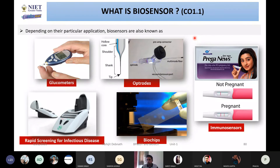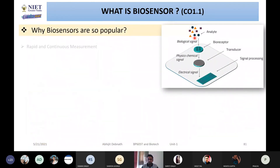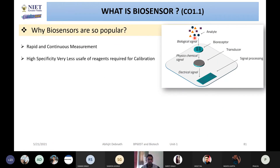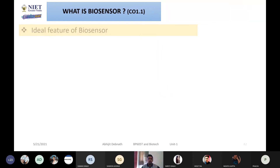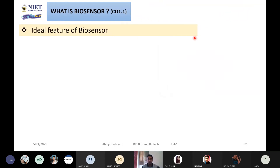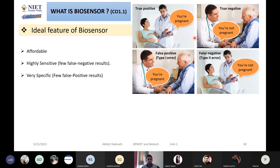I also told you why biosensors are so popular: because they are rapid and continuous, have high specificity, and require less unsafe reagents. Then, fast response. After that, I told you the ideal features of a biosensor — it should be affordable, highly sensitive, very specific, and user friendly.